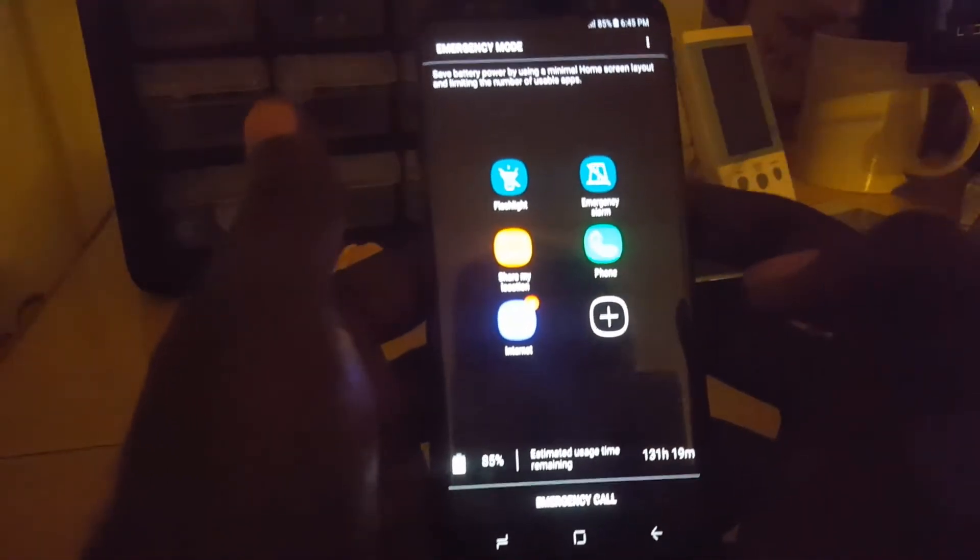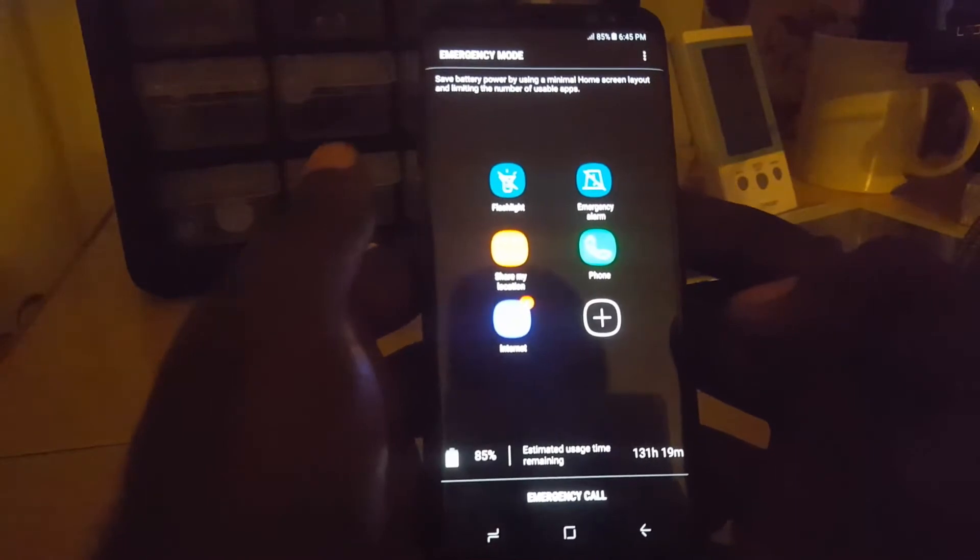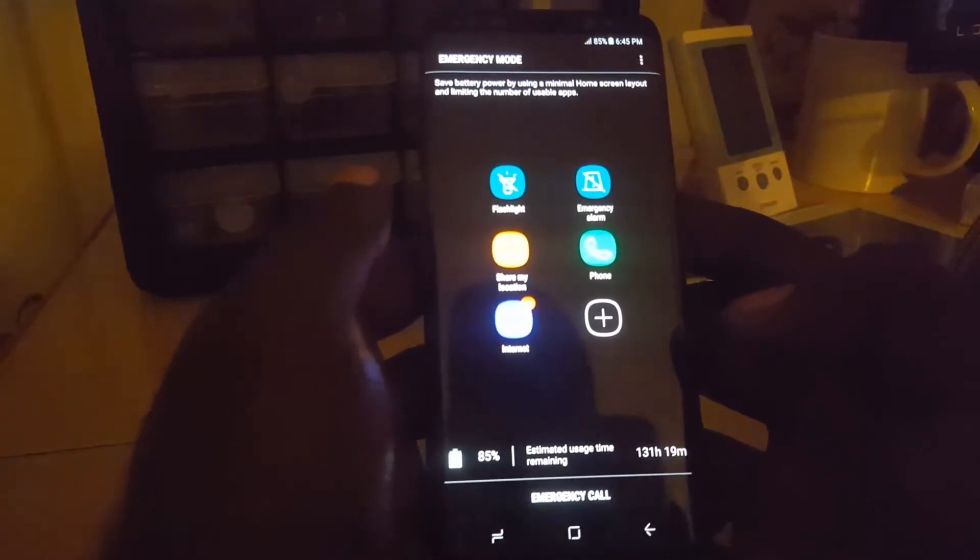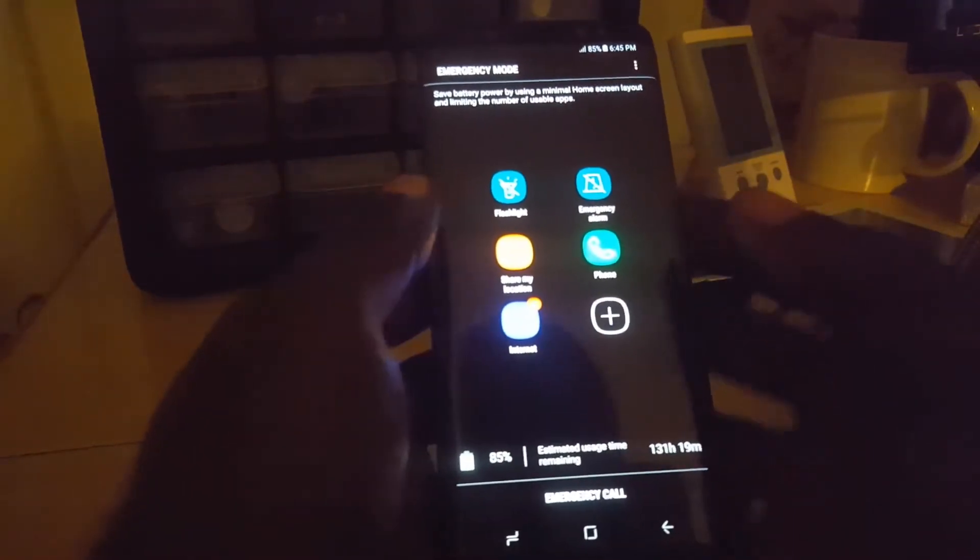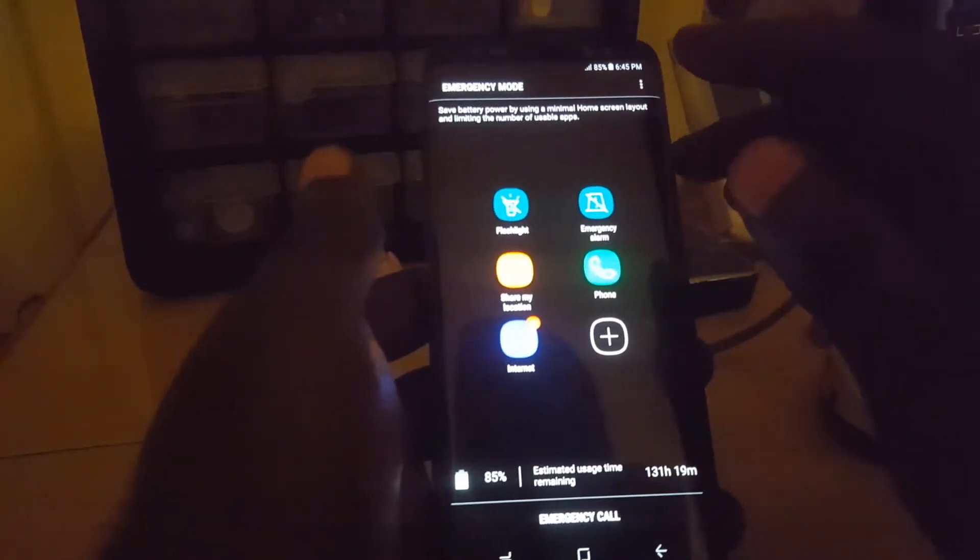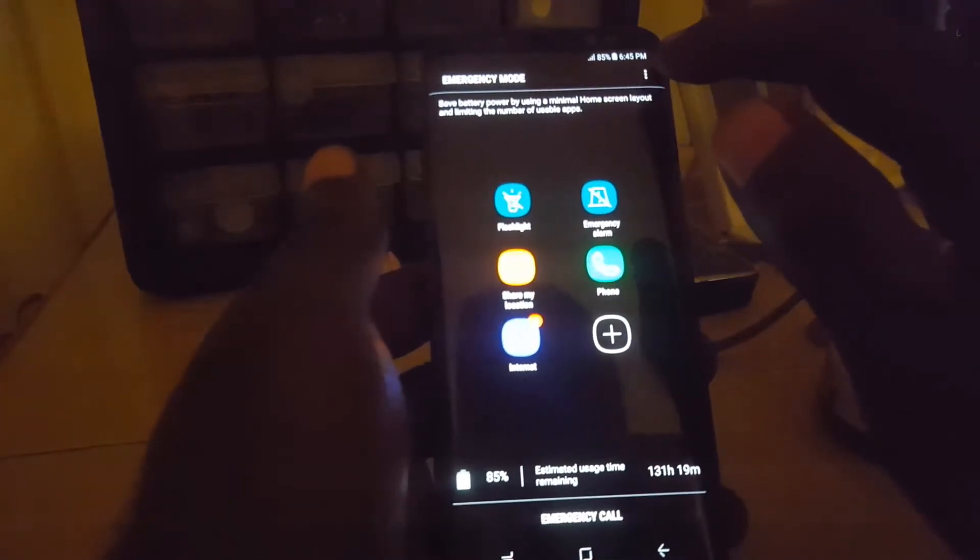Alright guys, if you're in emergency mode as seen here, you're gonna exit. It's quite easy. In this mode everything is limited as you know, so in order to exit, up here you're gonna click on the three vertical dots.